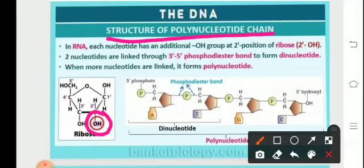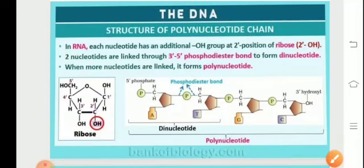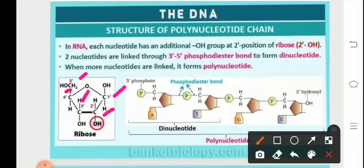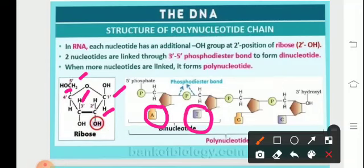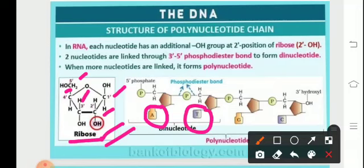The numbering is given as 1-prime, 2-prime, 3-prime for the sugar, because the numbering 1, 2, 3 is used for the nitrogenous base. In the case of ribose, there is an additional OH group present at the 2-prime position, giving two functional groups, making RNA more active and hence an unstable moiety. In DNA, there is absence of this hydroxyl functional group — fewer functional groups means less activity and greater stability.